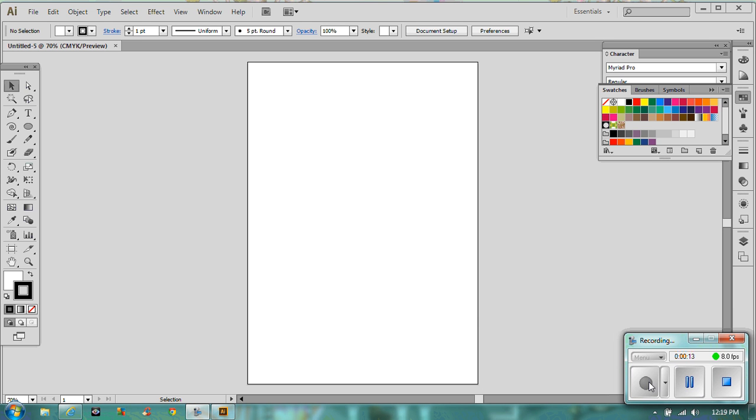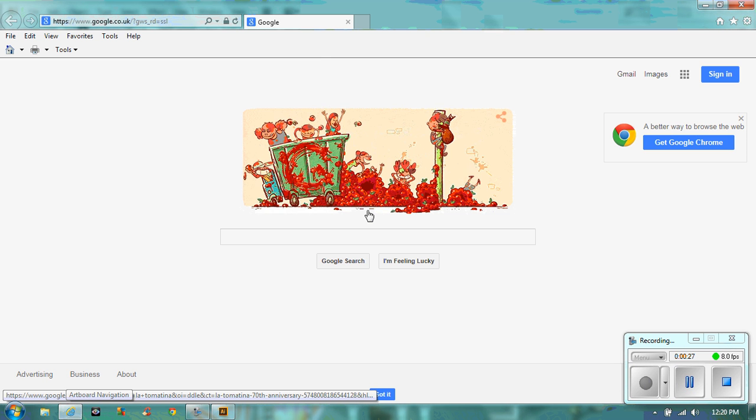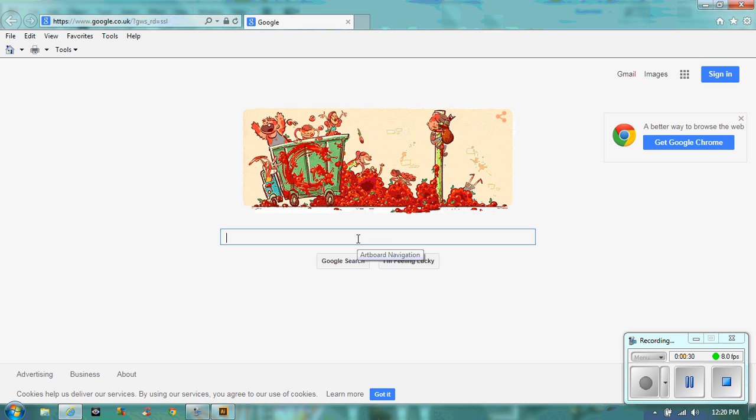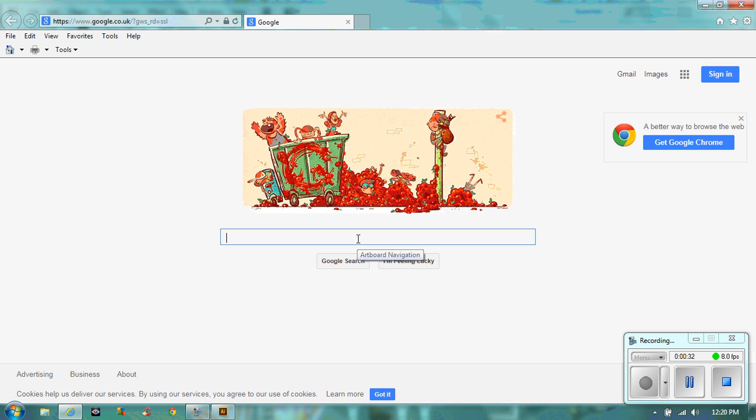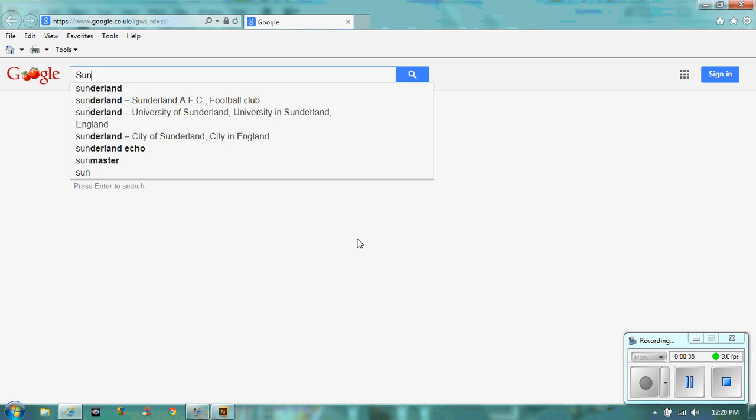So what we're going to do is show you how to put an image from somewhere like Google into the program. If we go to Google, the first one we're going to do is an outline. So we realistically want something that is black and white, a bit like a cartoon. So I'm going to do a sunflower.